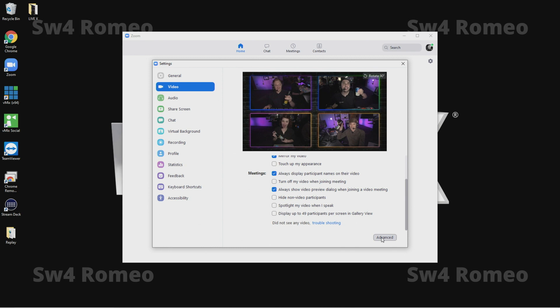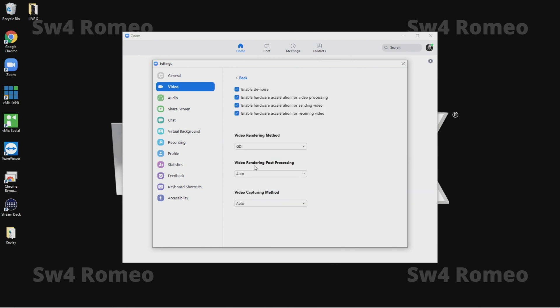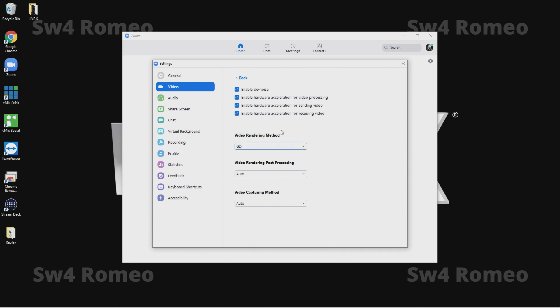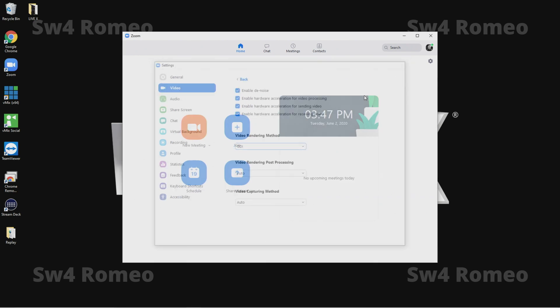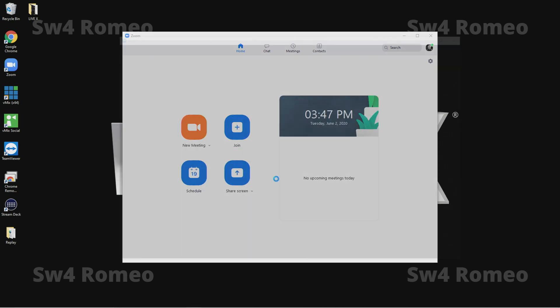I'm going to also go into advanced. Video rendering method I'm going to want to make sure is GDI. Otherwise when I try to bring in Zoom, which we normally do over a desktop capture, it won't show up unless this is GDI. It'll just show up as white or something. So let's say I'm in a meeting.